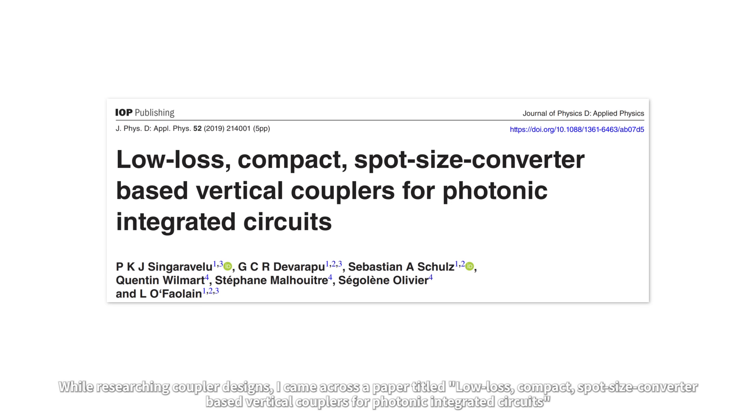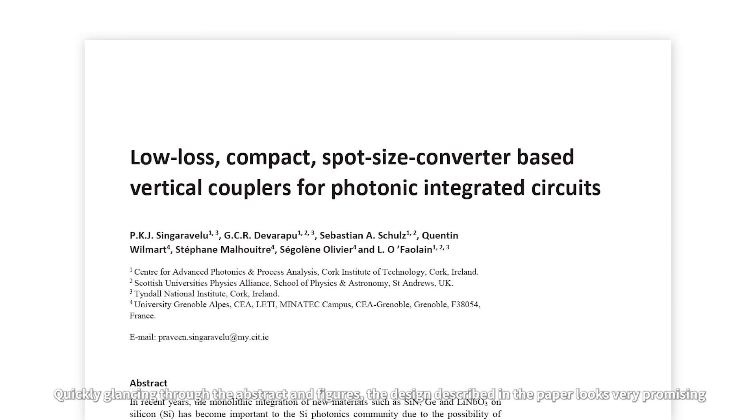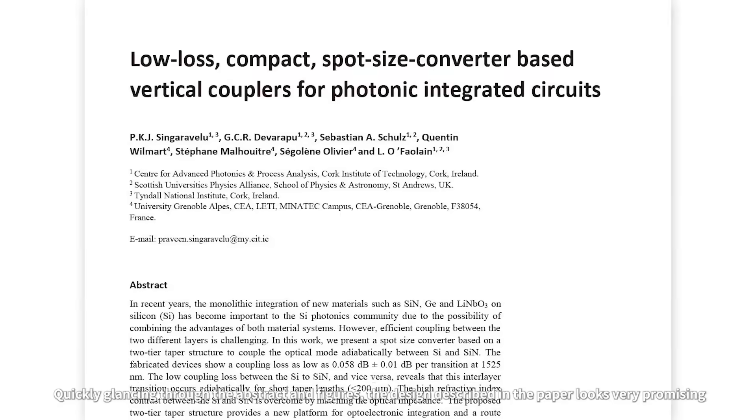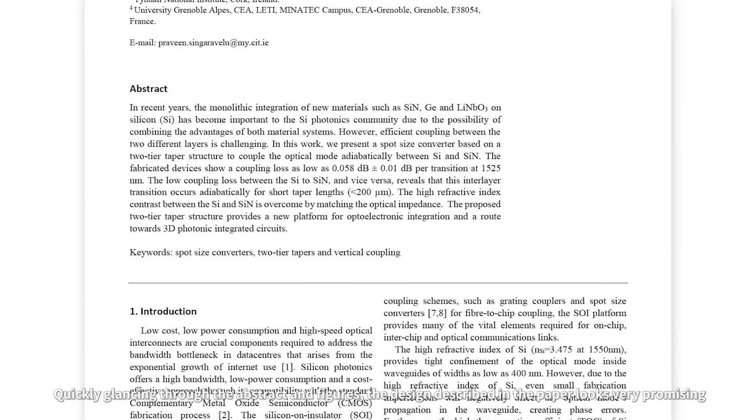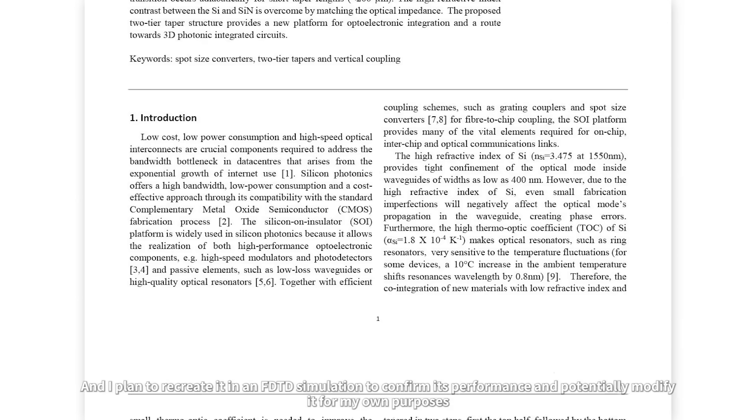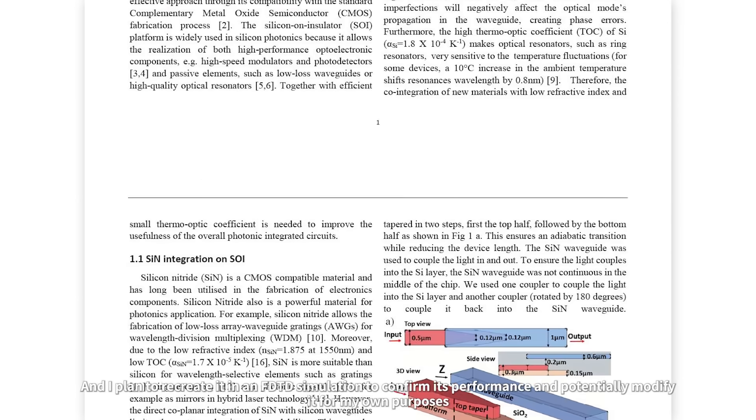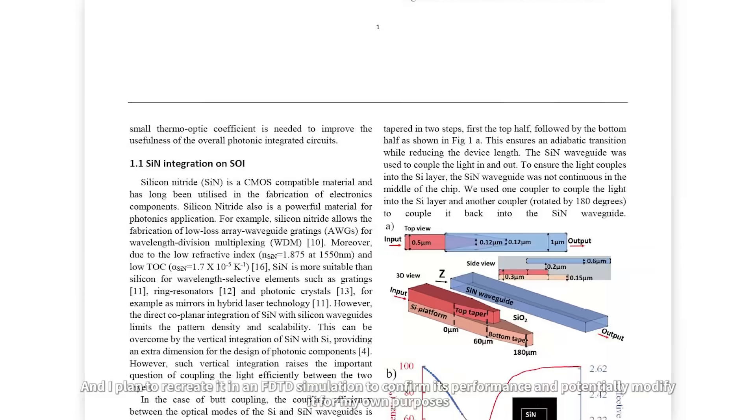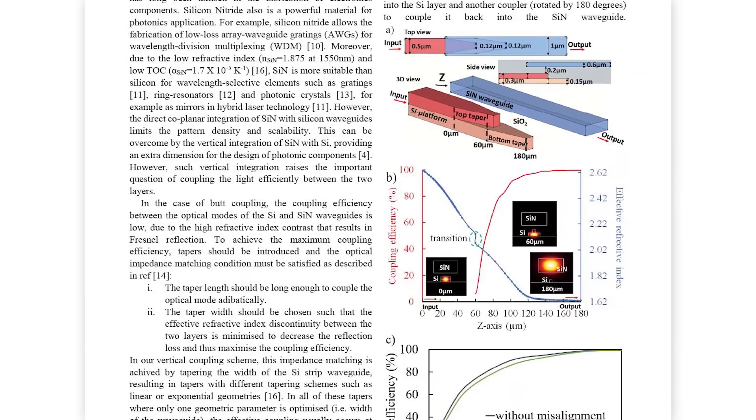While researching coupler designs, I came across a paper titled Low-Loss, Compact, Spot-Size Converter-Based Vertical Couplers for Photonic Integrated Circuits. Quickly glancing through the abstract and figures, the design described in the paper looks very promising, and I planned to recreate it in an FDTD simulation to confirm its performance and potentially modify it for my own purposes.